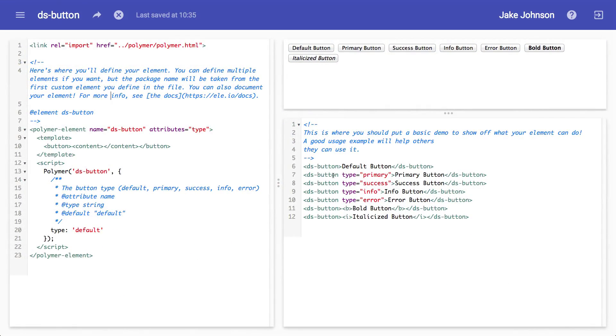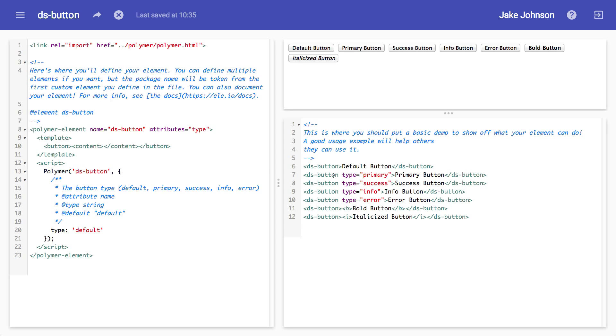Alright, my presentation is going to be a lot shorter than Michael's. A lot shorter. And it's all about styling web components with Polymer.